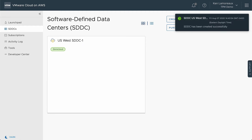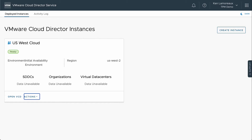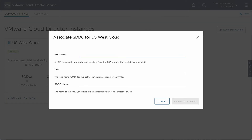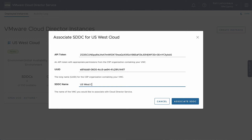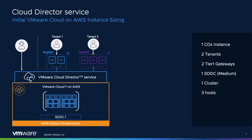When the deployment is complete, you can return to the VMware Cloud Director Service instance to perform an association between the two instances. In the instance tile, select the Actions menu and select Associate SDDC. Next, provide the API token, UUID, and SDDC name, and the association will begin. When the association is complete, you will have a VMware Cloud Director Service environment ready for customer workloads using resources from VMware Cloud and AWS.